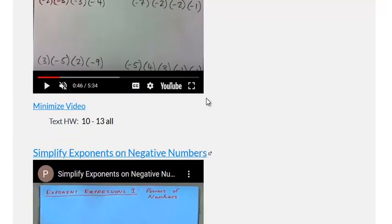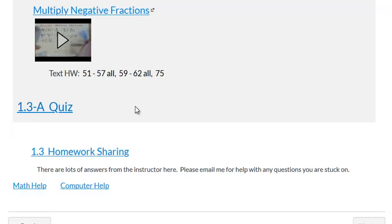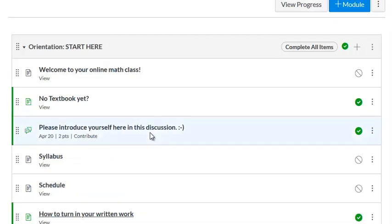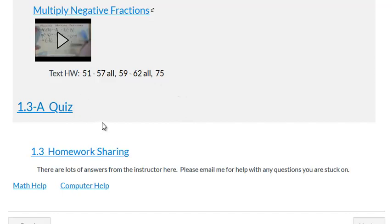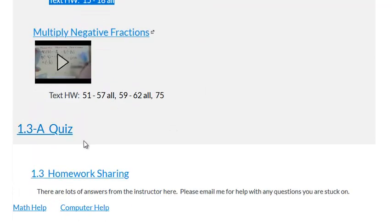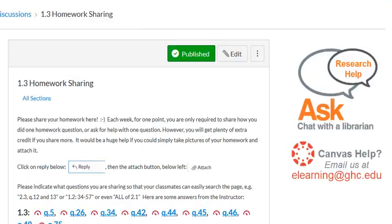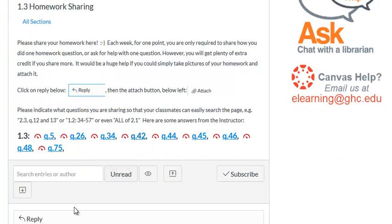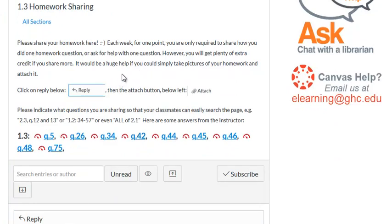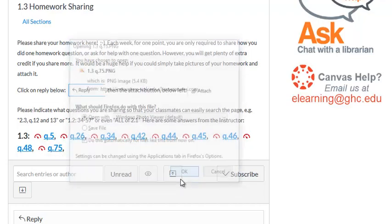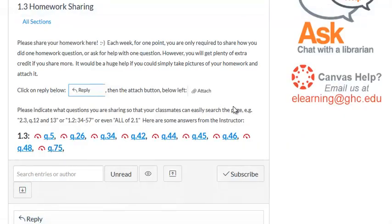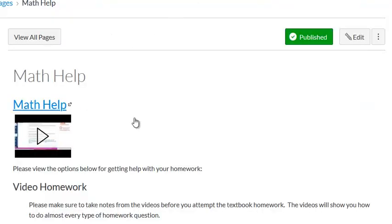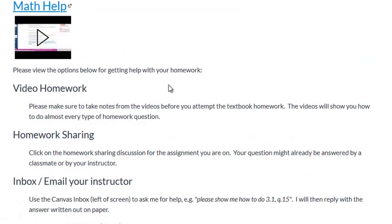As you go through the orientation you're going to see little videos on how to get math help and computer help and all those types of things. Each day there's homework sharing which is extra credit basically. You can take pictures of your work and upload it here for your classmates to see if you like. I'll also have answers here so if you click on one of these things you'll see the instructor's answer with an explanation to some of the questions.